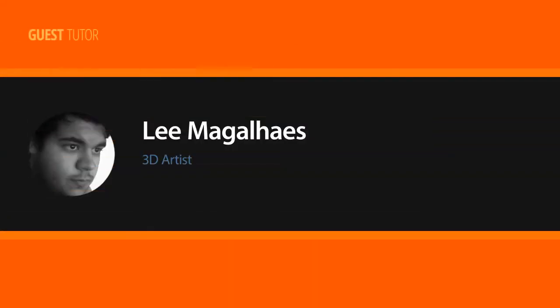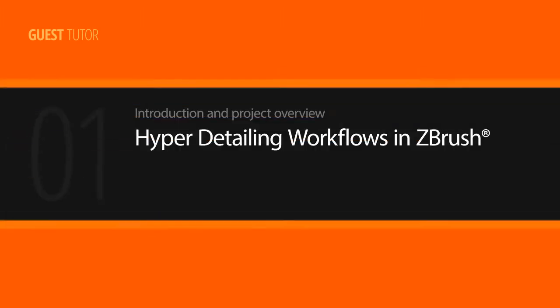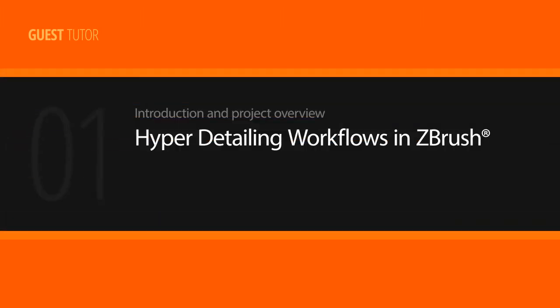Hi everyone, my name is Lee Magalhães. I'm a 3D artist with a focus on characters and digital sculpting. I'm currently working as a freelancer in Brazil and have been in the industry for over five years.